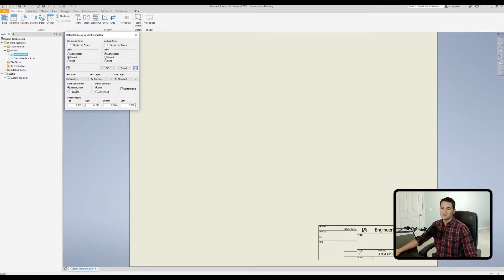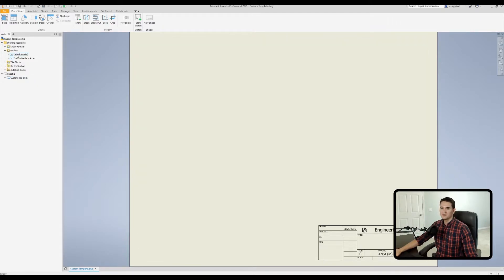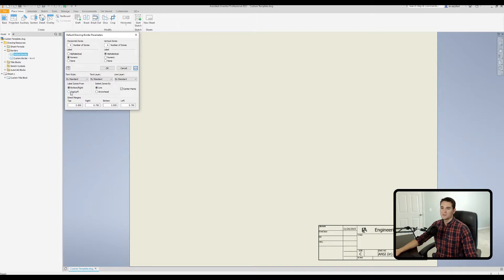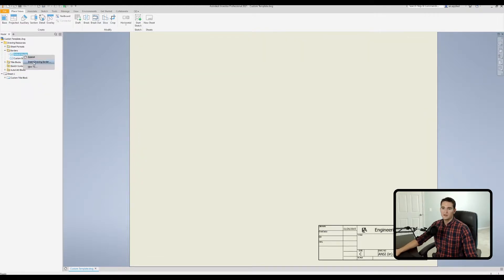The 'Label Zones From' option controls where the numbering and lettering starts. Set to Bottom Right, the numbers count 1-2-3-4 moving left and the letters go A-B-C-D moving up. Set to Top Left, both the letters and numbers start from the top left corner. You have these options to match your preferences or drawing standards.